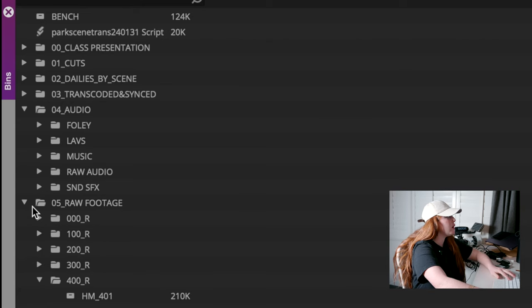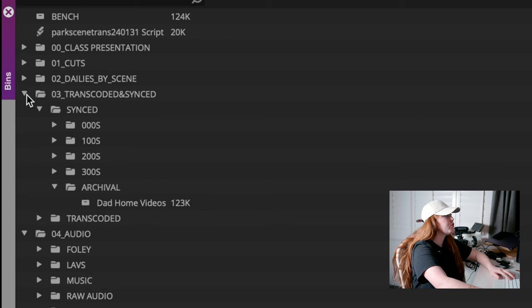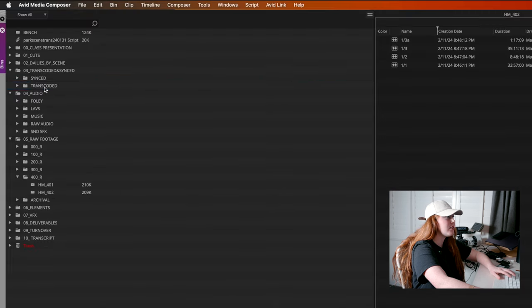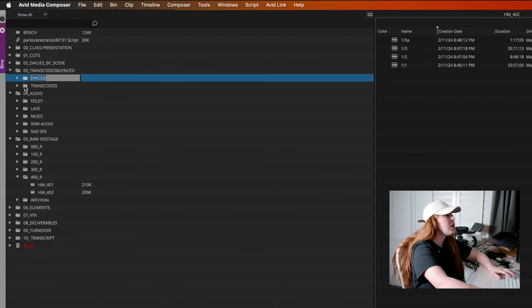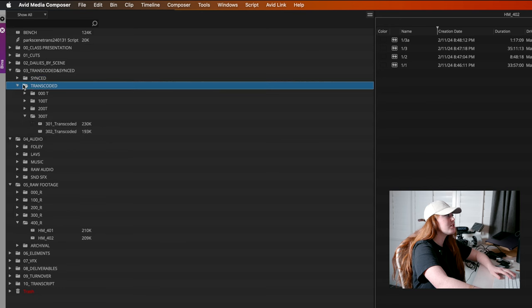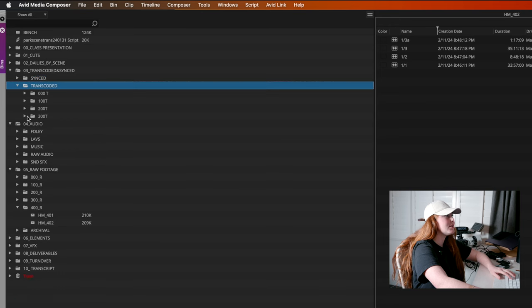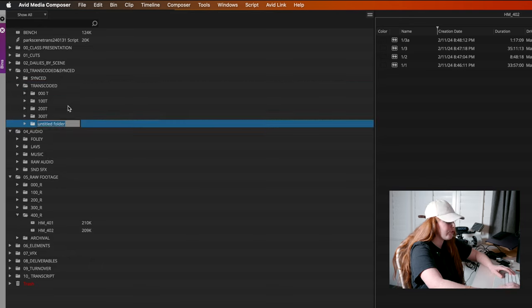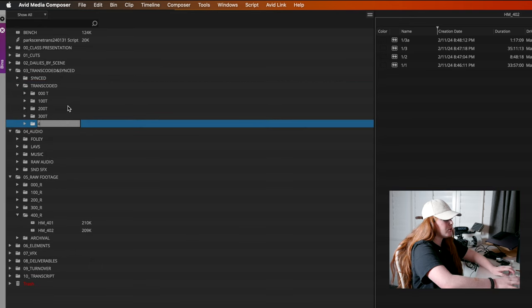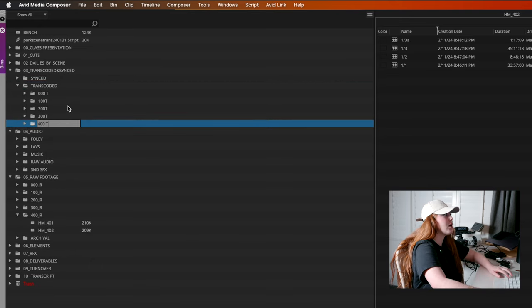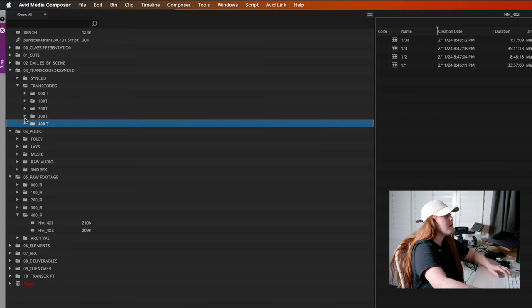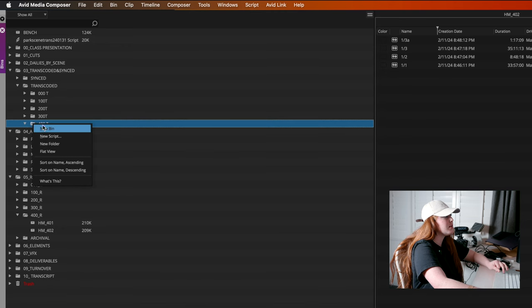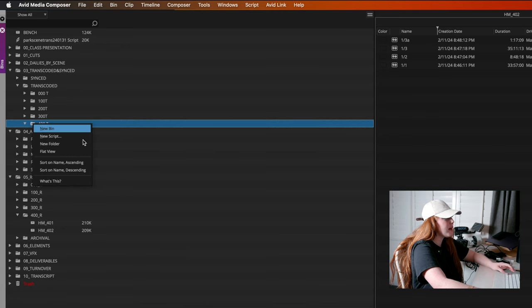So now that that's done, let's go here. So I have a transcoded and synced folder. So in the transcoded folder, we are going to do just that. We are going to make another folder. This one's going to be called 400T for transcoded.